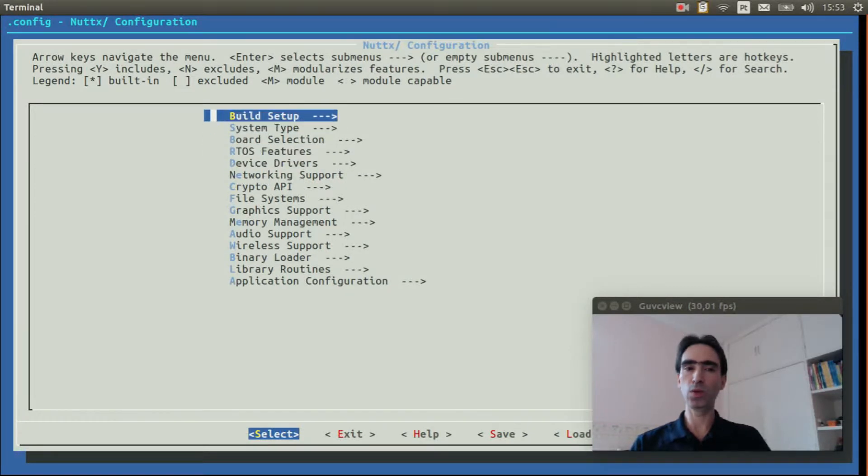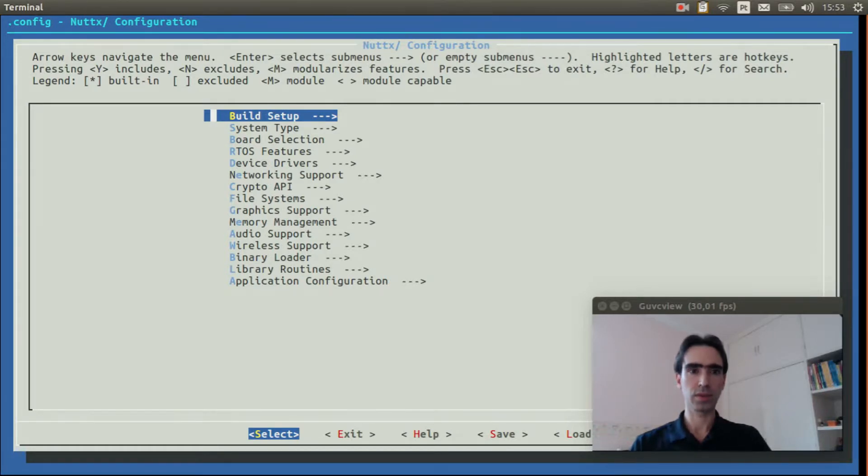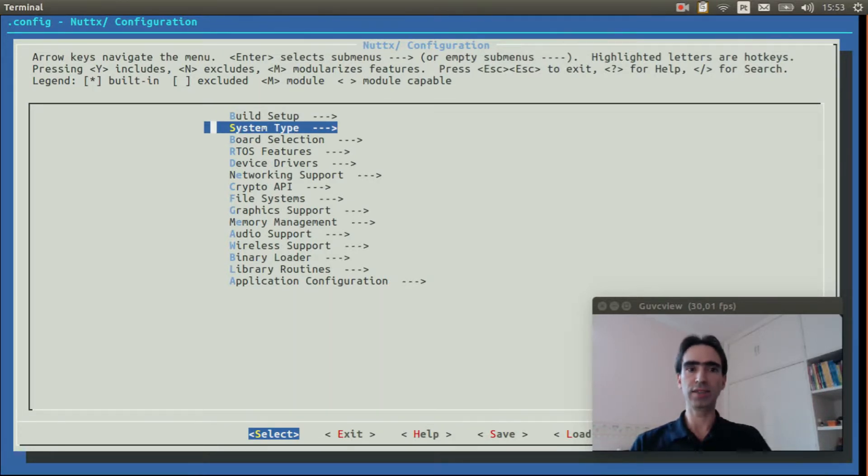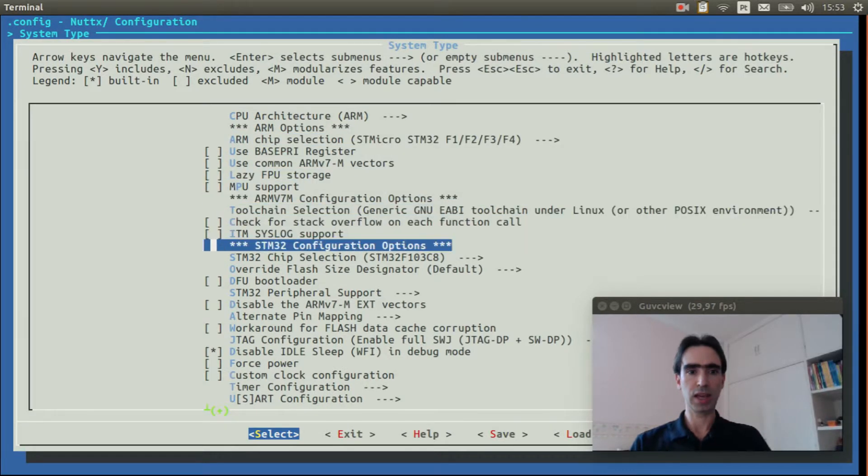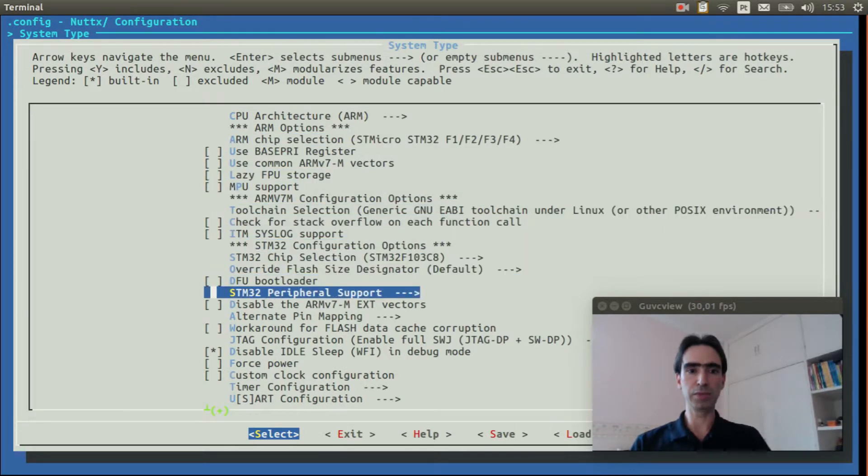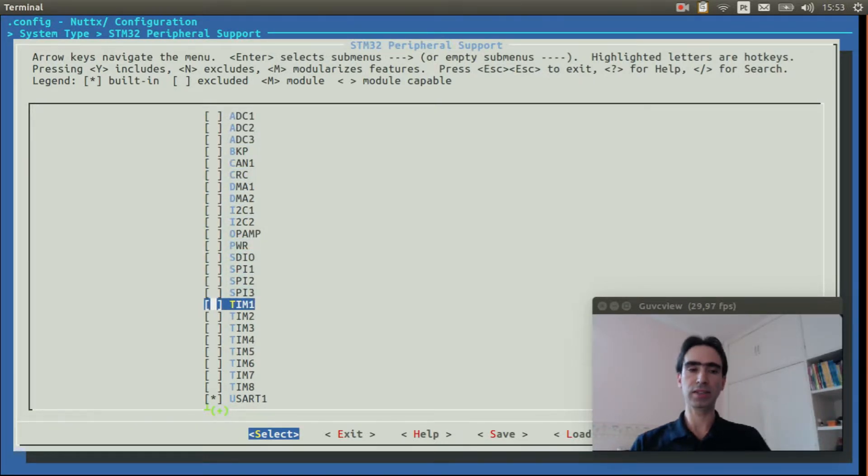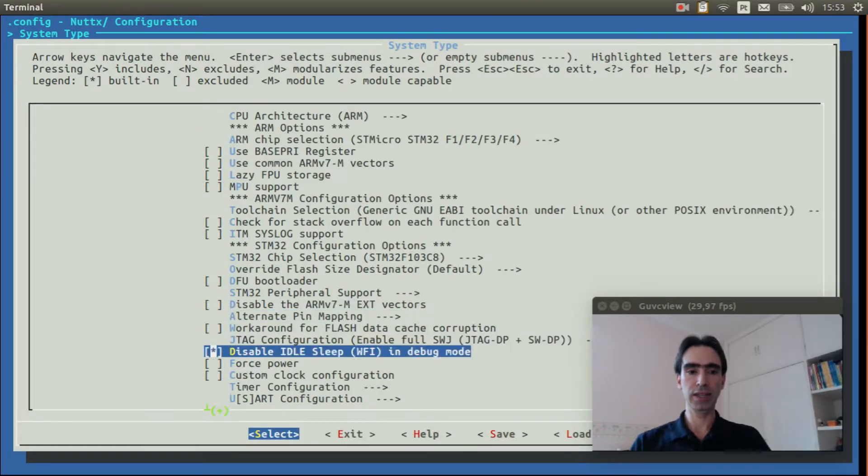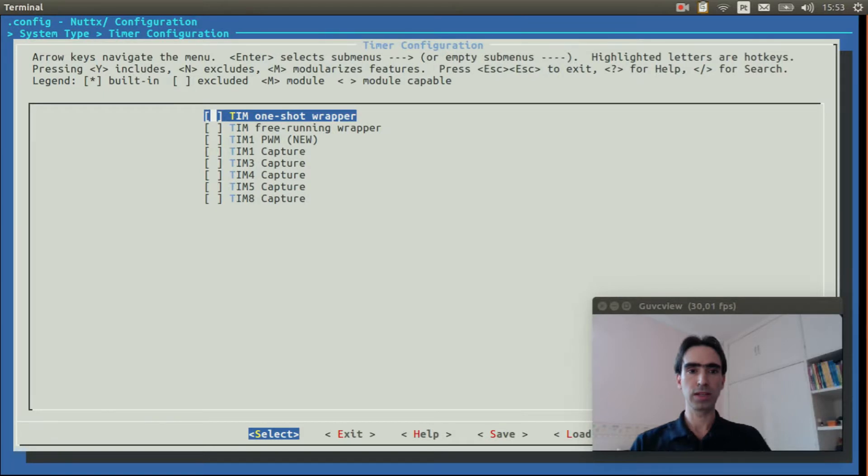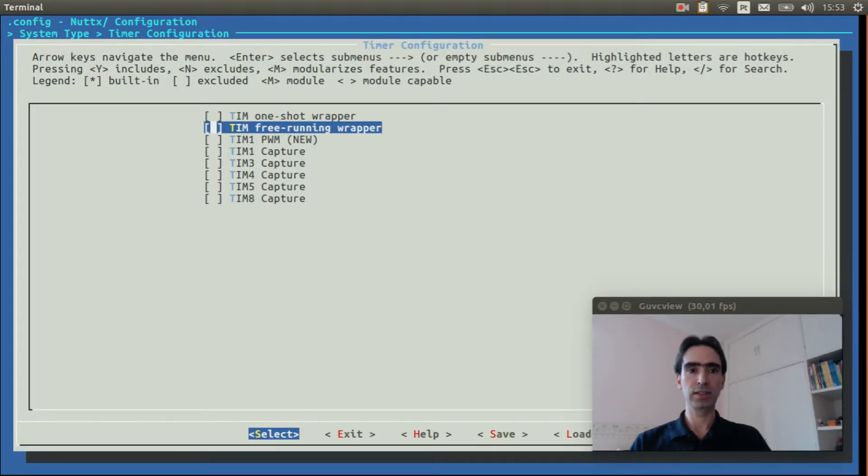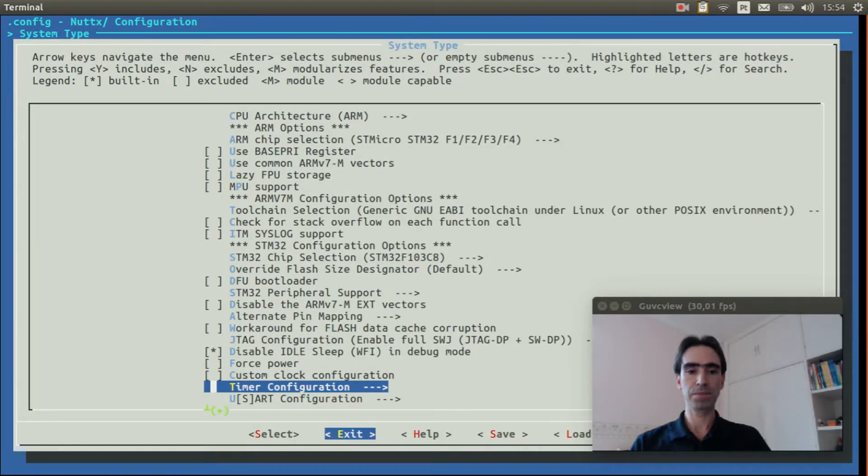Now I will show what options you need to select to get the HCSR04 ranging sensor module working on NuttX. Enter inside system type, STM32 peripheral support, select timer1, enter in the timer configurations, select timer freerunning wrapper.